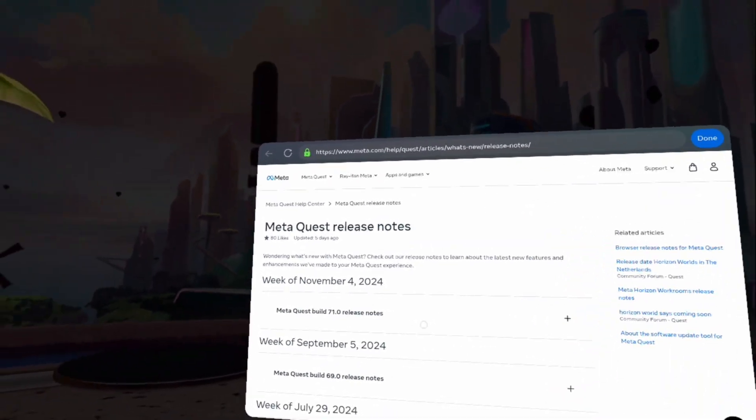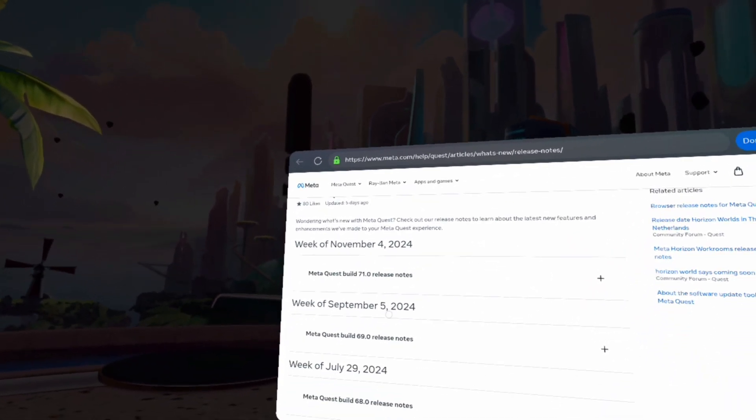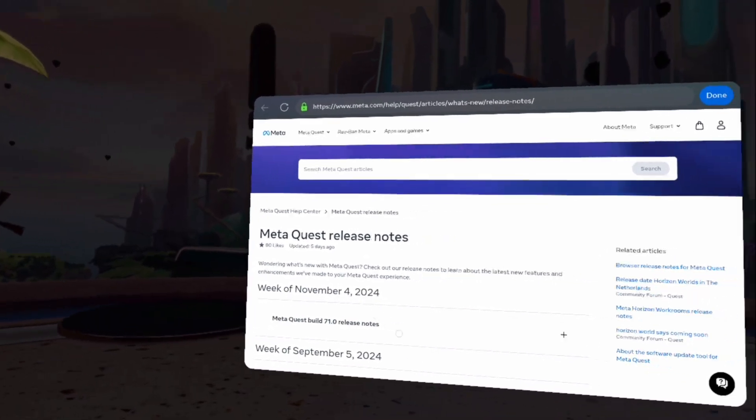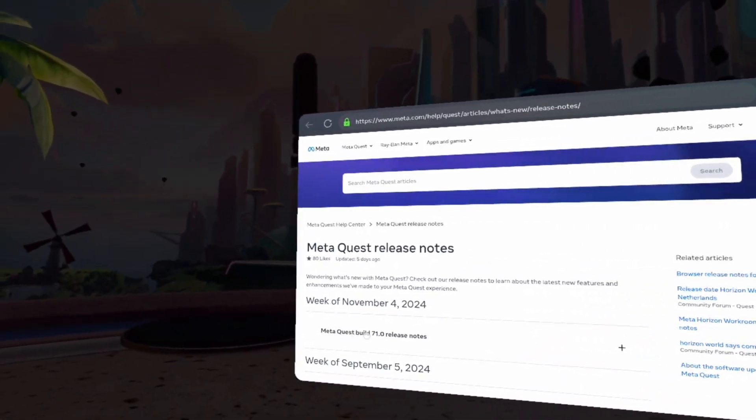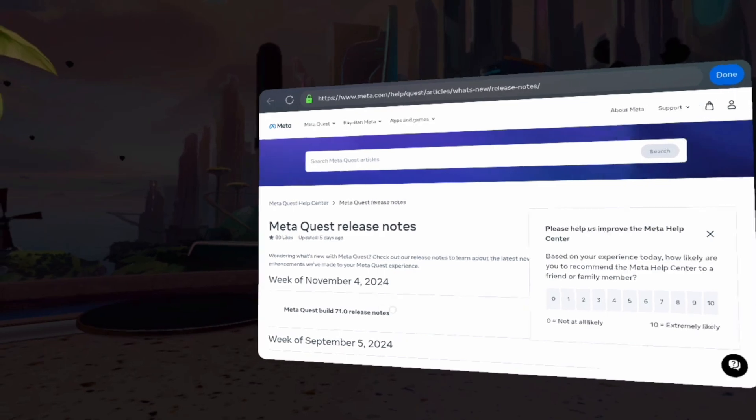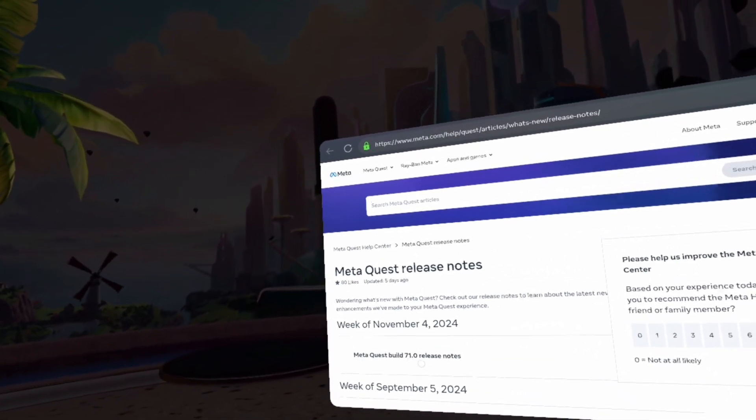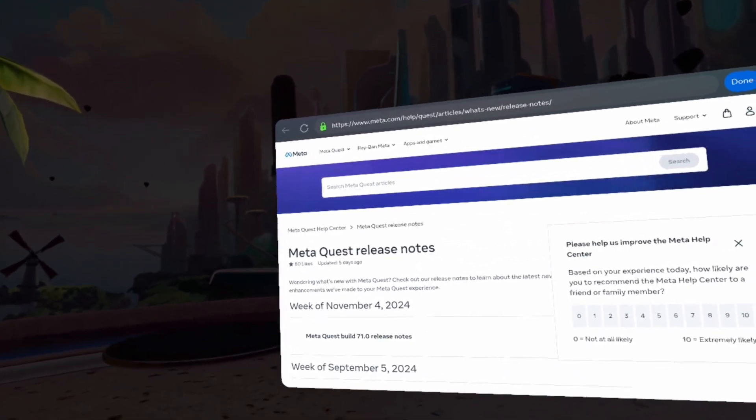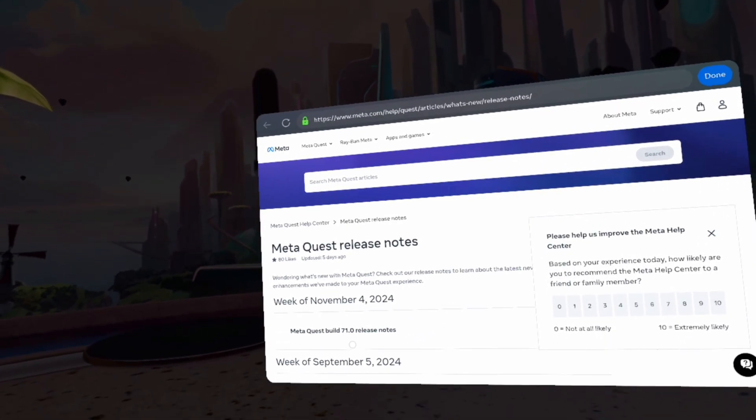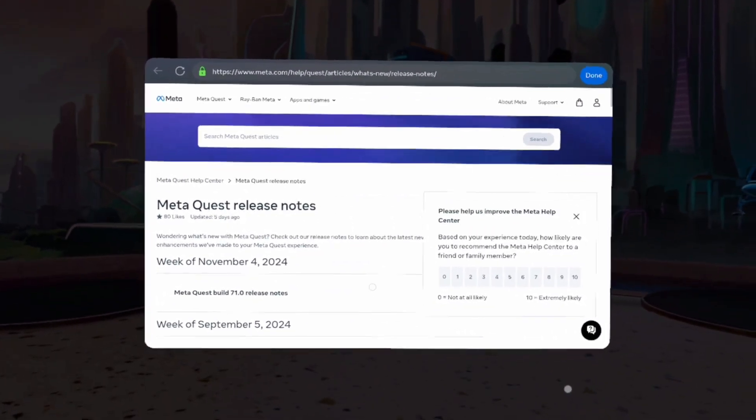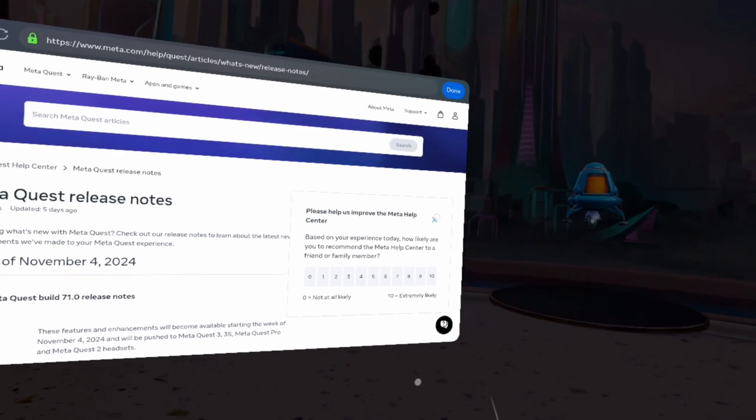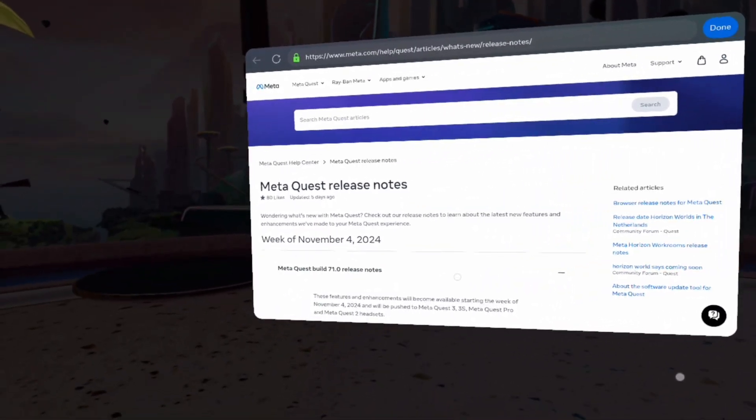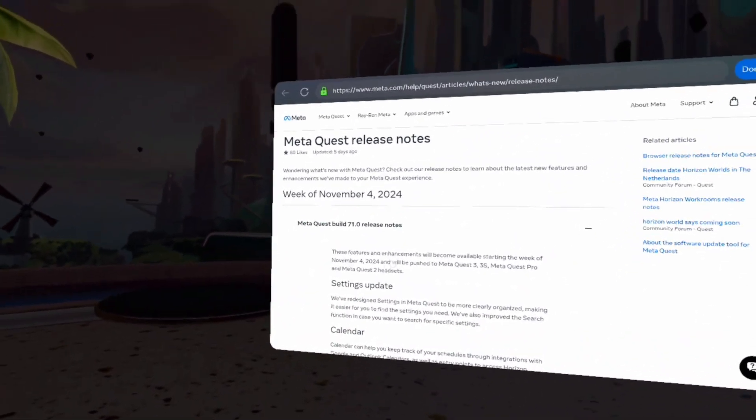And now that we have a big screen we are looking at, let's look at the week of November 4th, 2024, MetaQuest Build 71.0 release notes. You're going to click X on that right now so we can see the release notes.